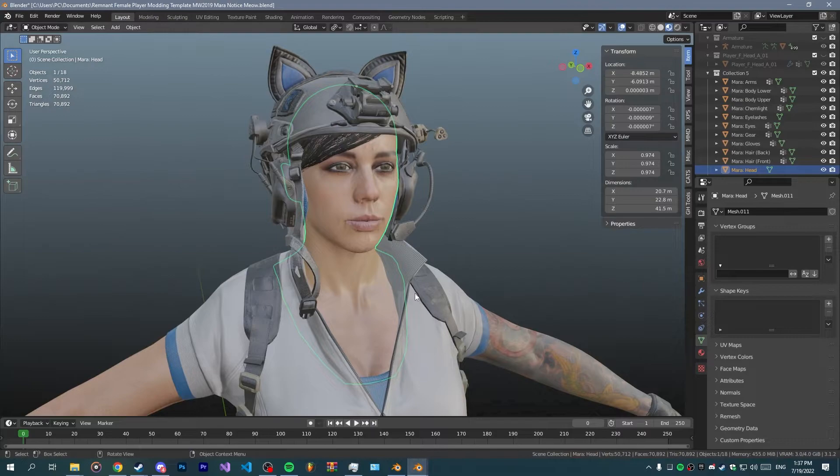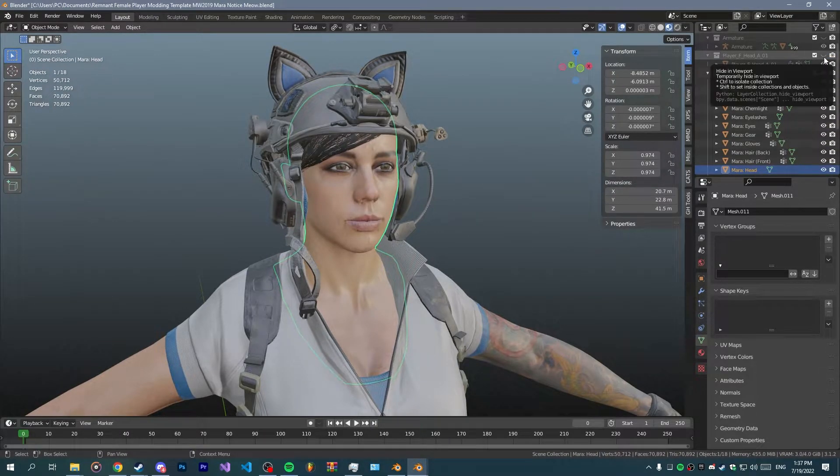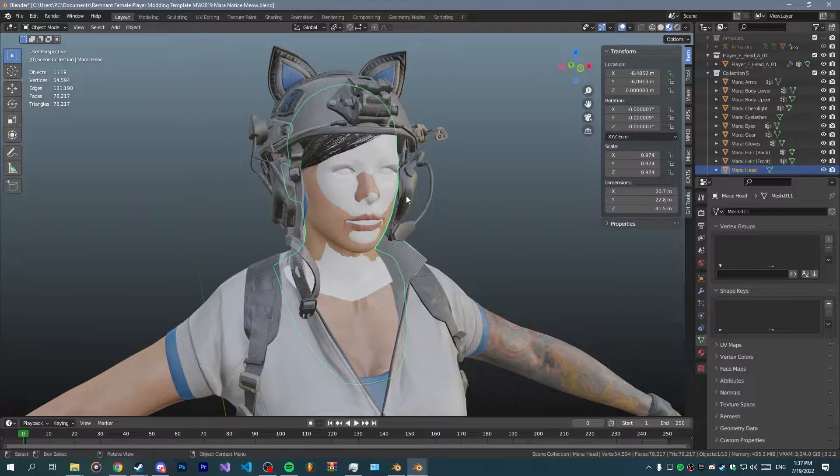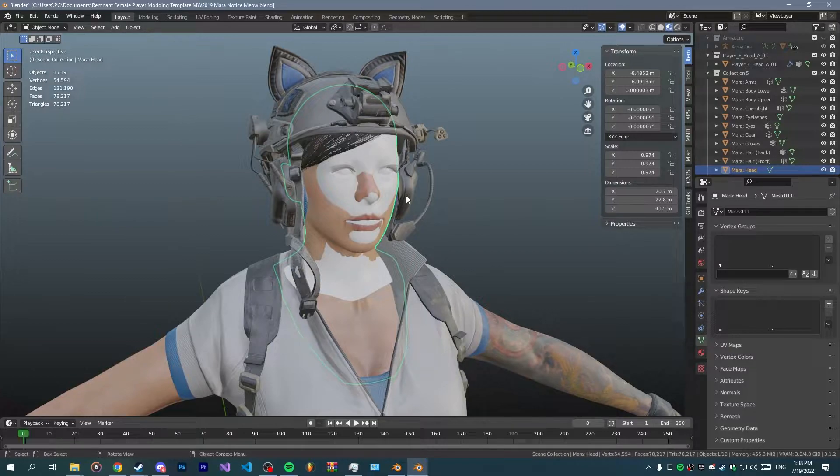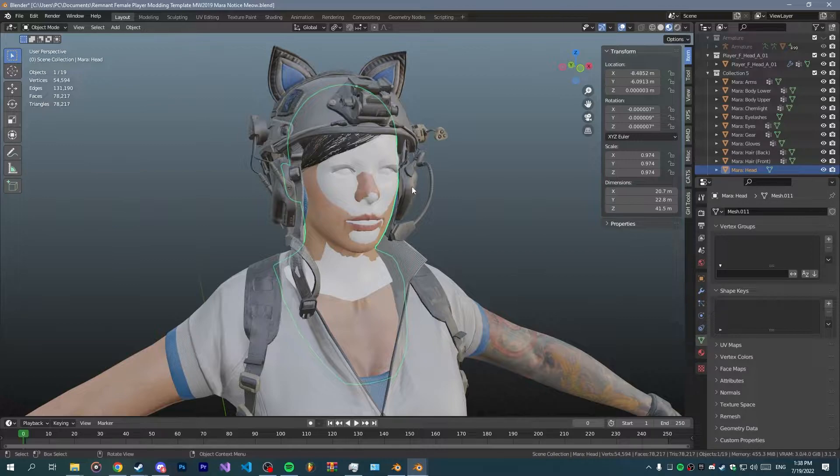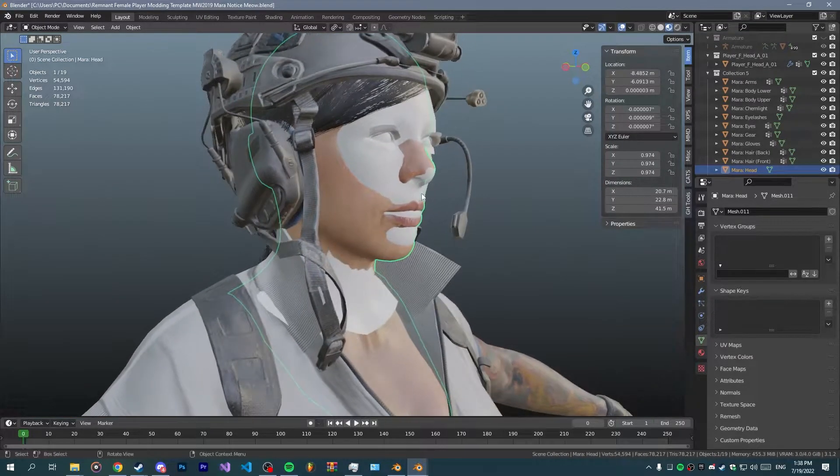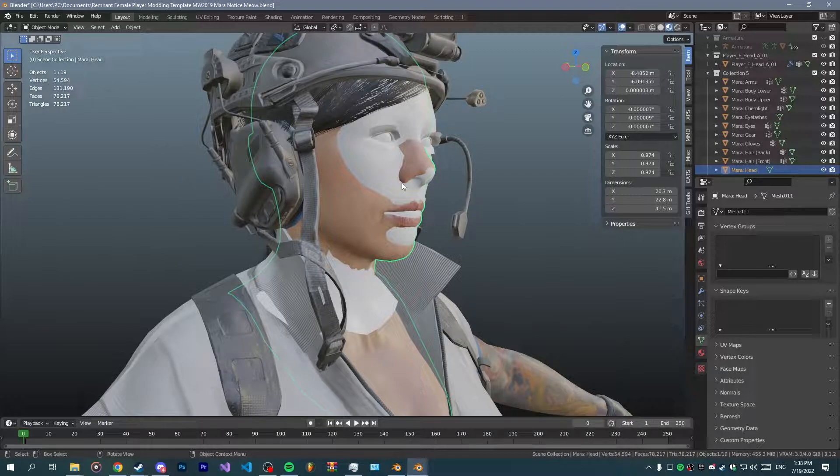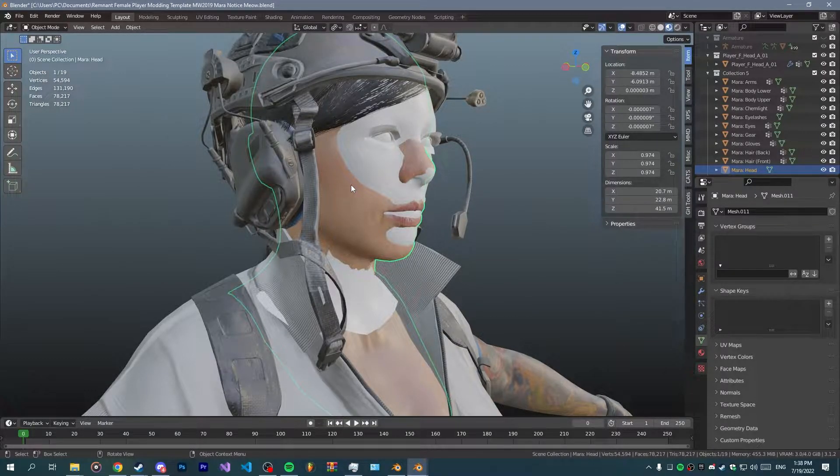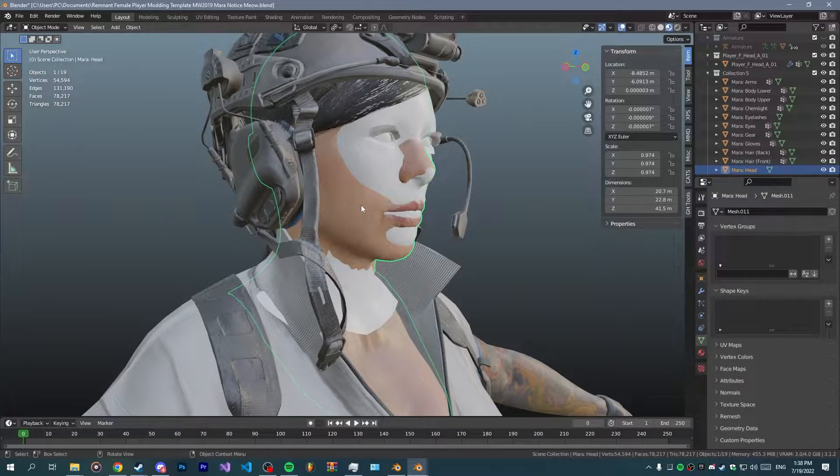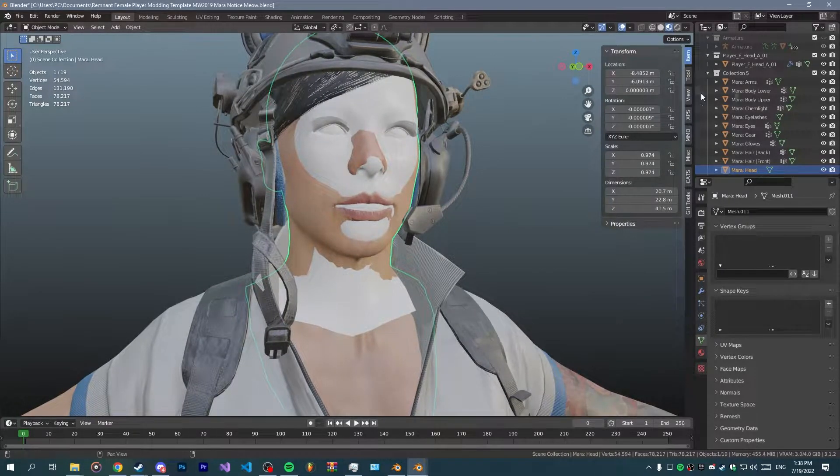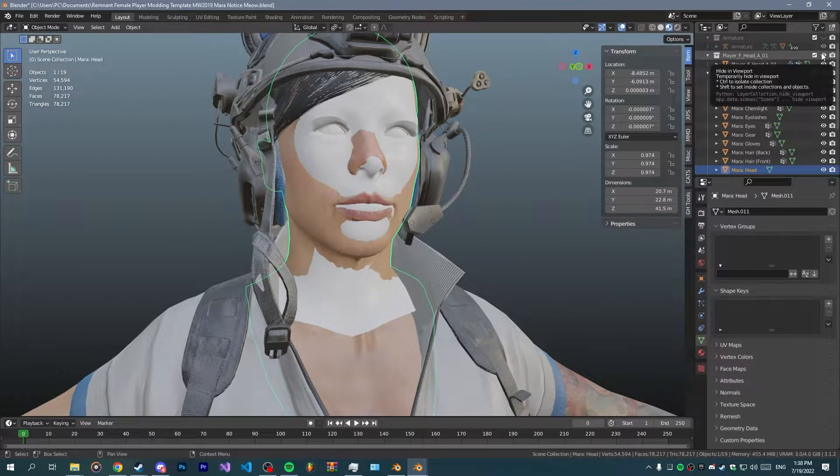Once you've done that you want the original head model that you're gonna take the weights from. Generally you want to make your custom character as close as possible to your original character that you're gonna replace. This is the best I could manage. I got Mara's head to be as close as possible and this is what we're gonna work with for now.